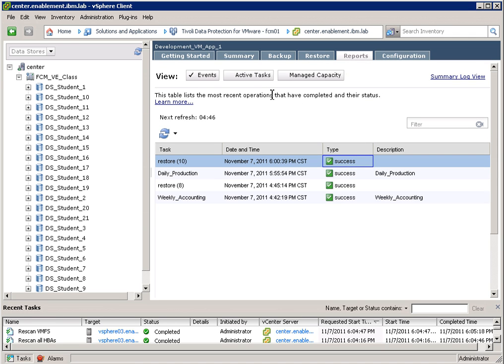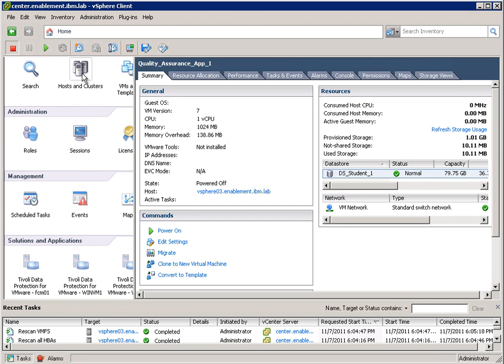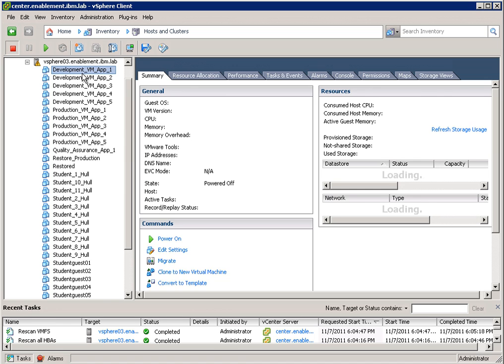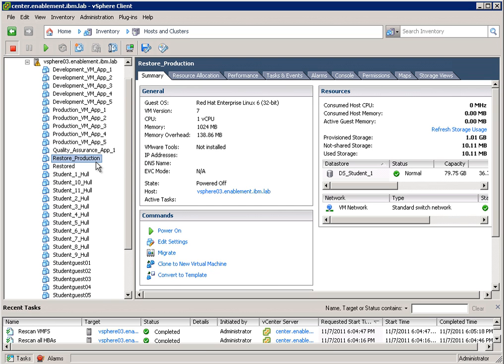And from here, I can go back to the host and cluster view in vSphere client. And what I see here is actually the virtual machine, Restore Production. So what happened here is Flash Copy Manager mounted the target volume and has basically copied the original virtual machine and put it back into your vSphere environment.